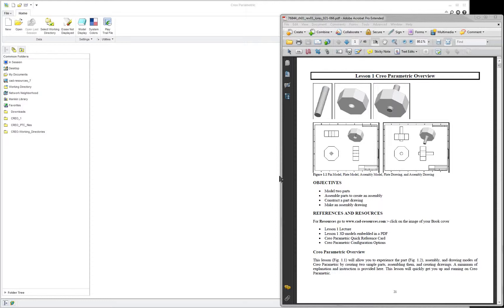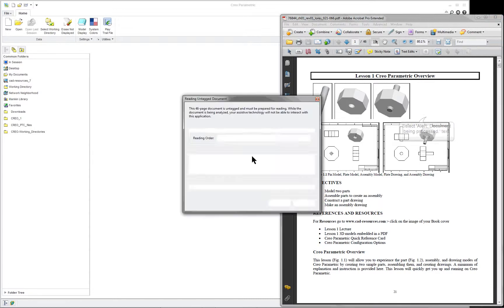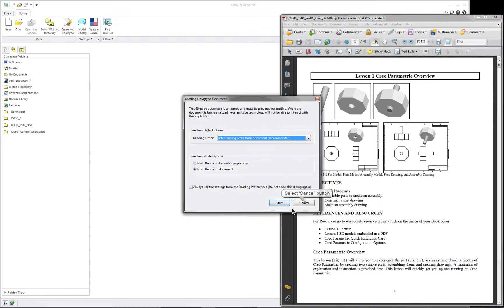Lesson 1: Creo Parametric Overview. Make sure that you understand that the lectures provided here will give a little bit of new information and alternate ways of doing things. When working in the book, make sure you follow the steps exactly.